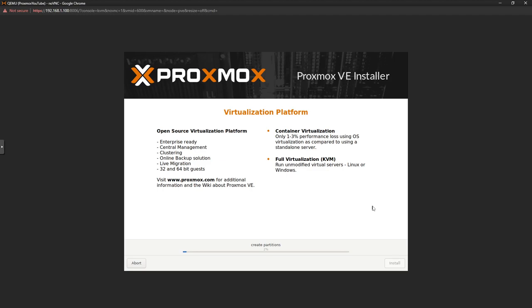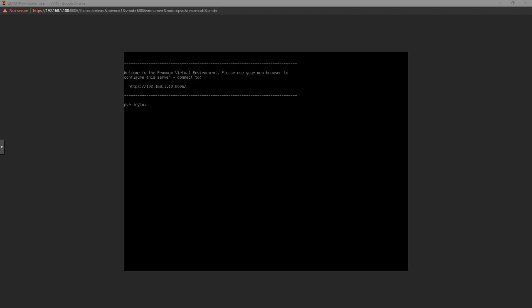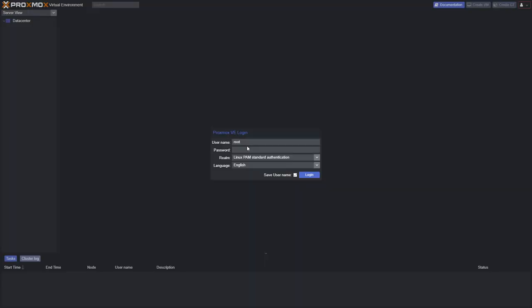The installation is now finished. It's rebooted itself and started up on the terminal screen. At this point you can walk away from the machine, go to your workstation, head to the IP address you see here, and it'll take you to the interface. If you don't see this screen, you might need some troubleshooting, but hopefully this is where you're at.